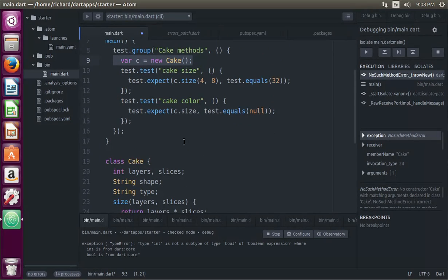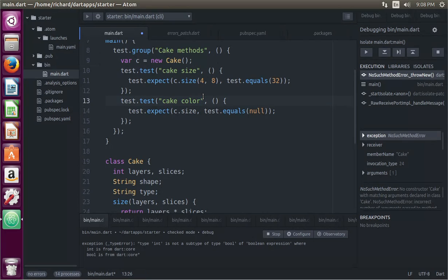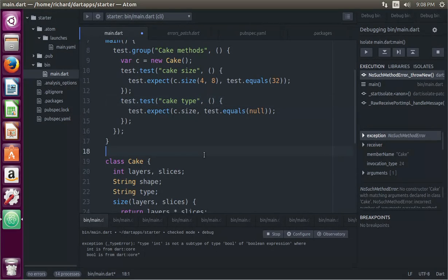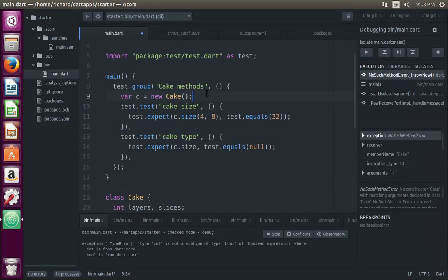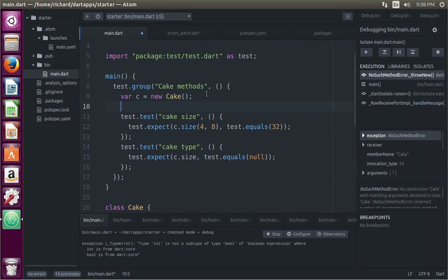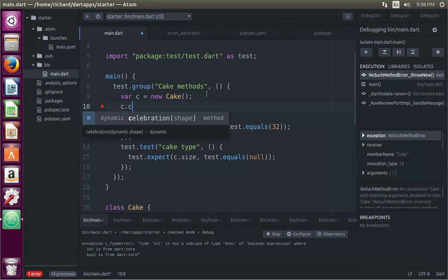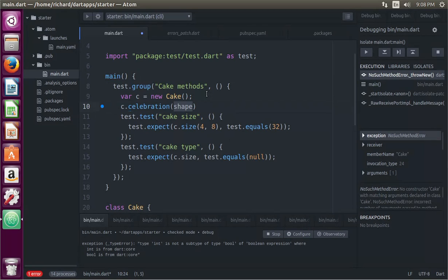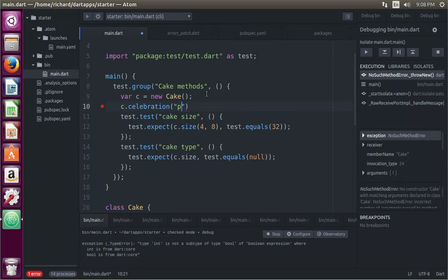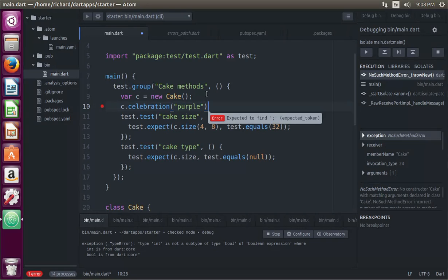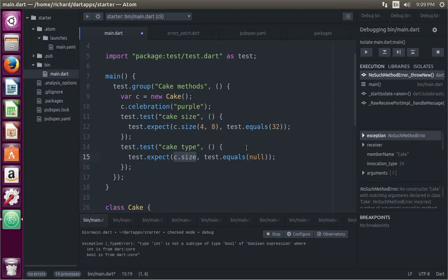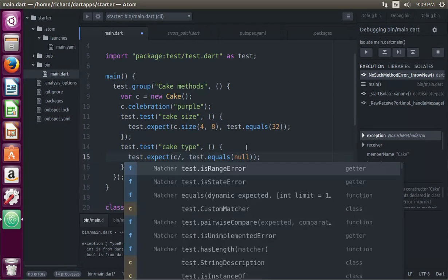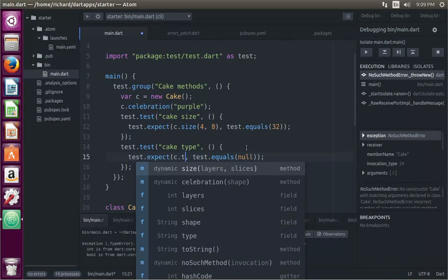Let's do the type. Type. Cake. Type. But remember, this is a celebration, so it'll have to be c.celebration, and the shape of the cake will be purple. Okay? So we'll have a purple-shaped cake.